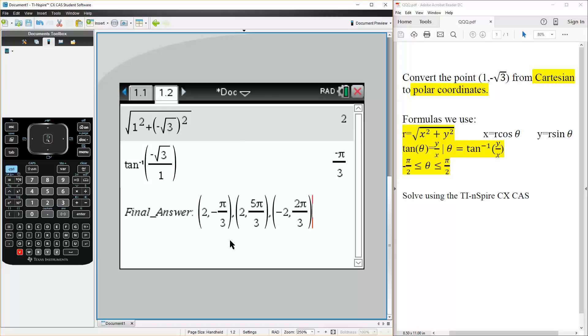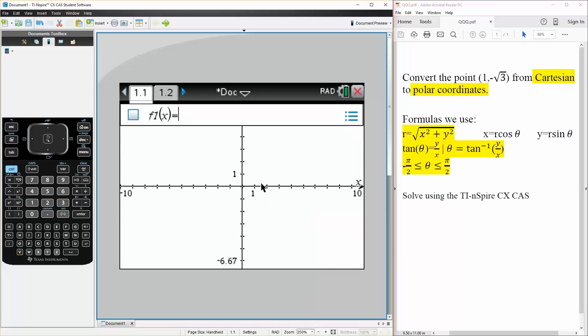And so we can say, we know the r value is 2. So we can say (2, negative pi over 3). This is because we would have it right here, so that's right.